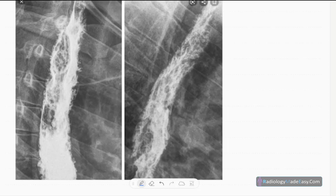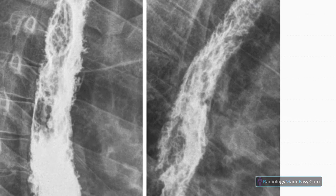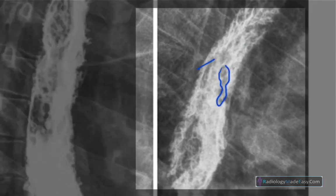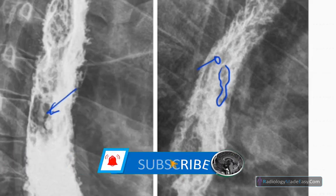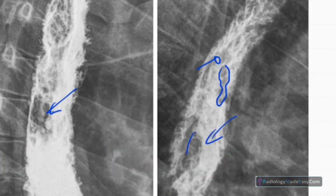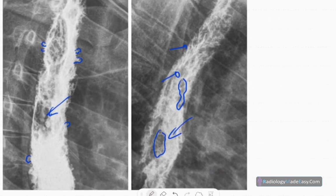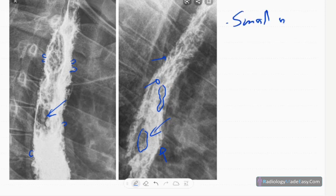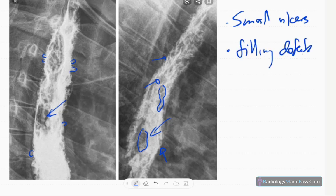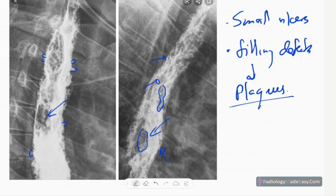There are a few abnormalities in the spot images. You can see some linear filling defects here, and also some linear filling defects here as well. Apart from those filling defects, there are outpouchings of contrast into the lumen — multiple small outpouchings. Those are small ulcers, and there are also filling defects due to plaques or projections from the wall.